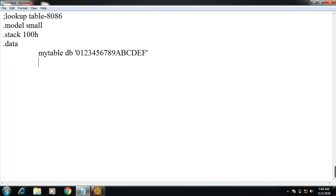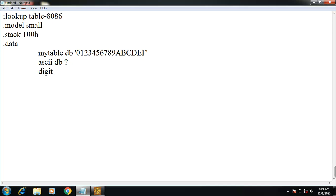Next, for finding ASCII, ascii is defined by db. This is an uninitialized question mark. Then digit is defined by 7. What is the ASCII value of 7? Okay. Next, the code segment begins.